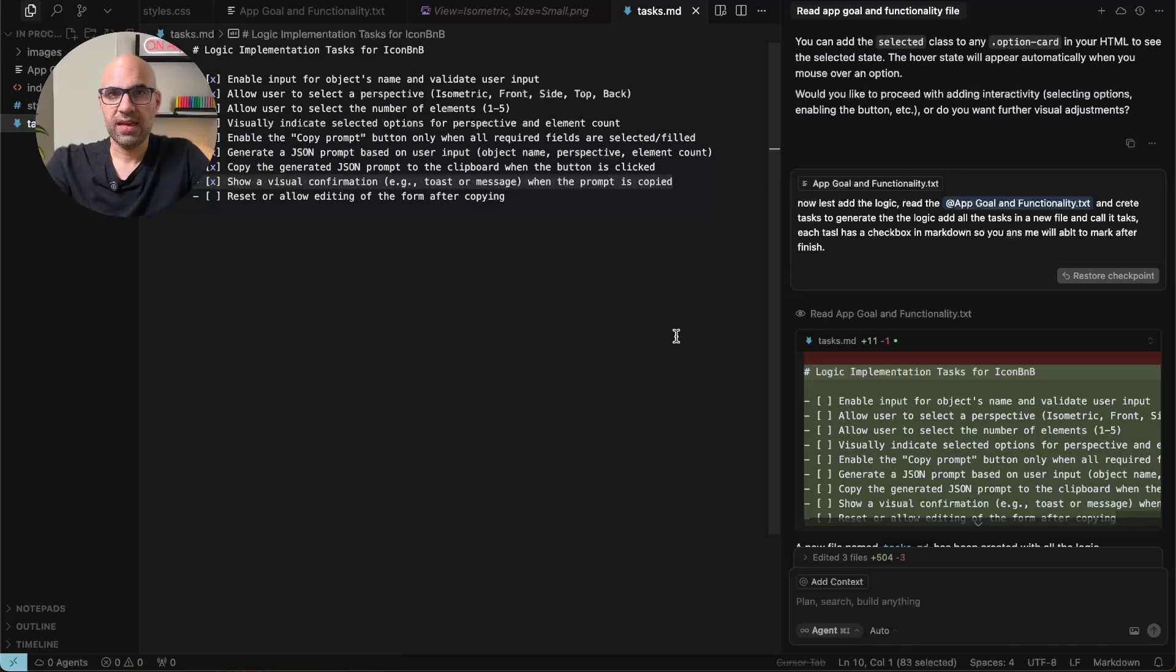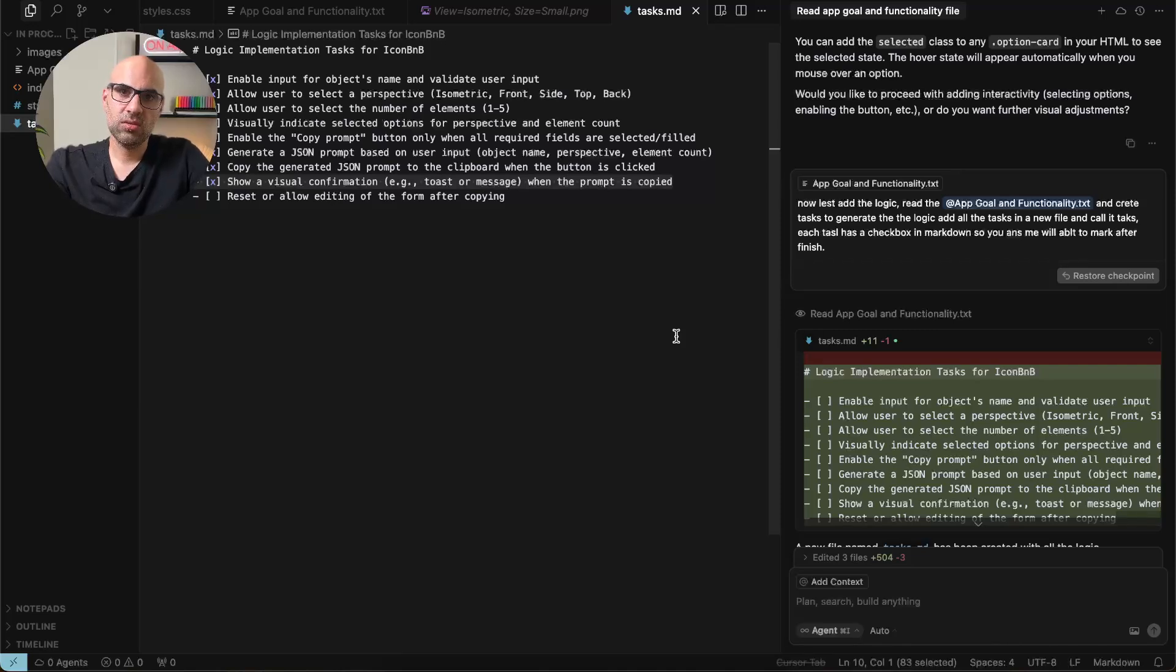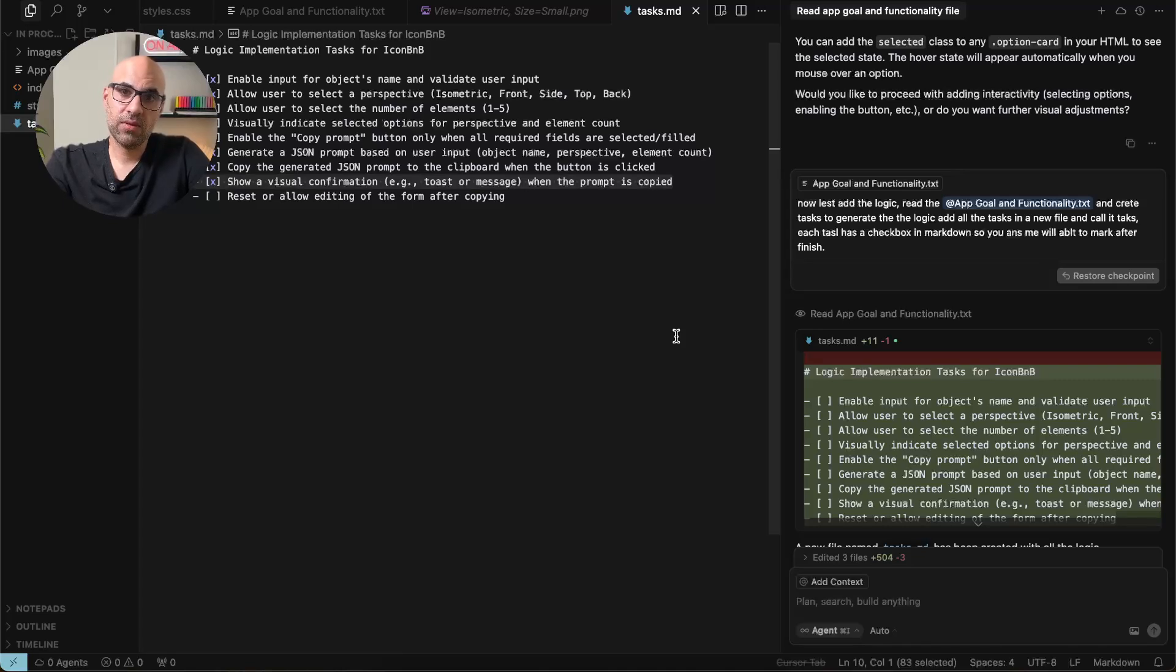The thing I asked Chat to do is to create a list of tasks to create the functionality of the application. Because I didn't want to make everything in one prompt, I want the chat to divide it to tasks. So each task I will be able to test before it continue to the second task. And because I'm not a developer, I don't know how to divide them. So I asked the chat to do it for me.